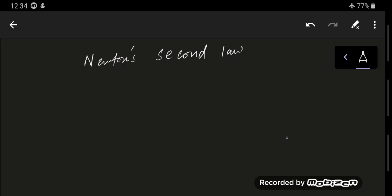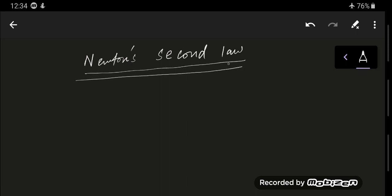In this video I'm going to talk about Newton's second law. Previously I talked about Newton's first law, and in this video I'll explain what Newton's second law is.